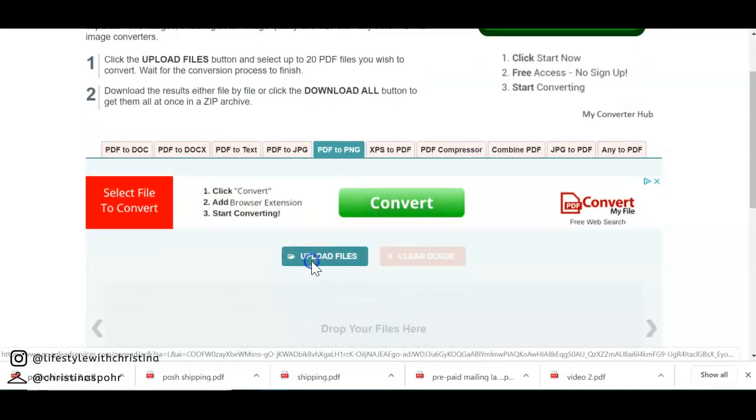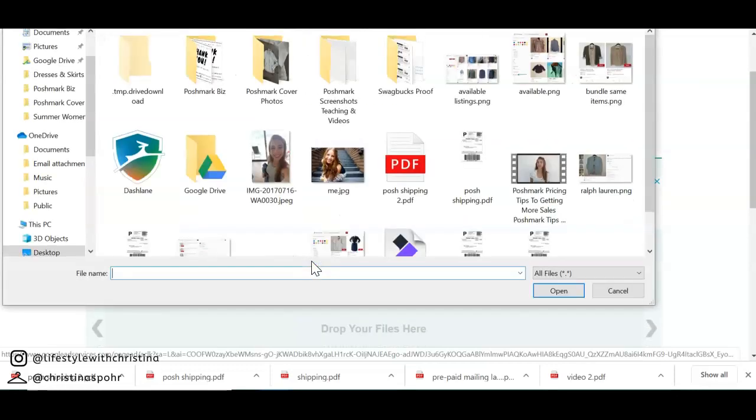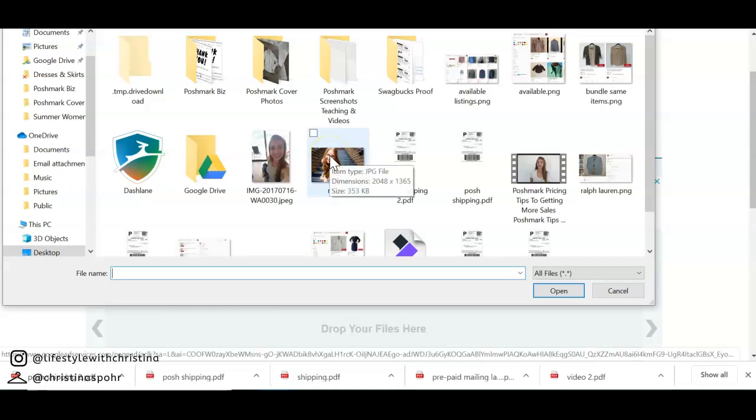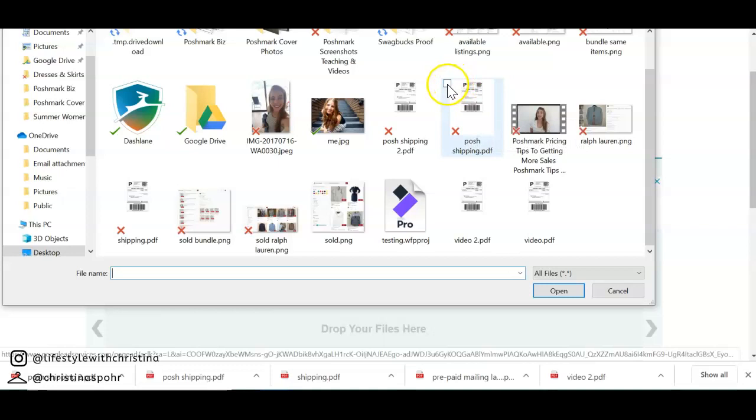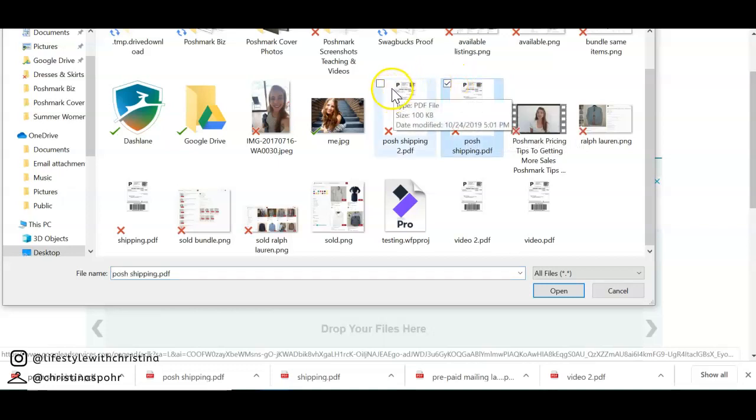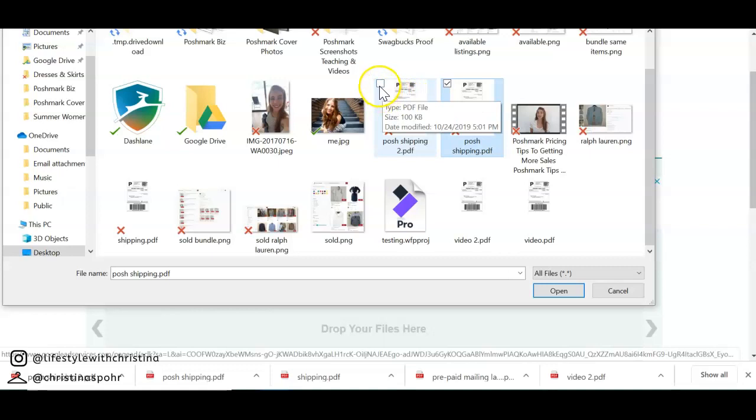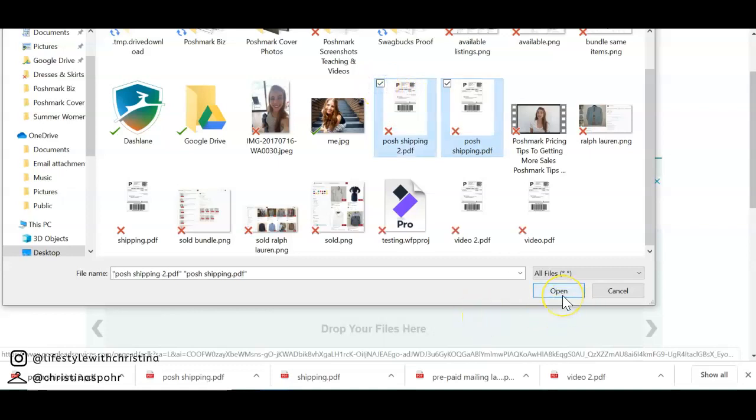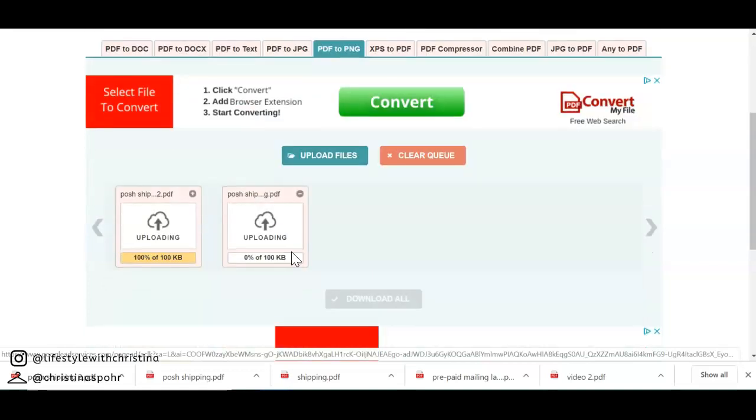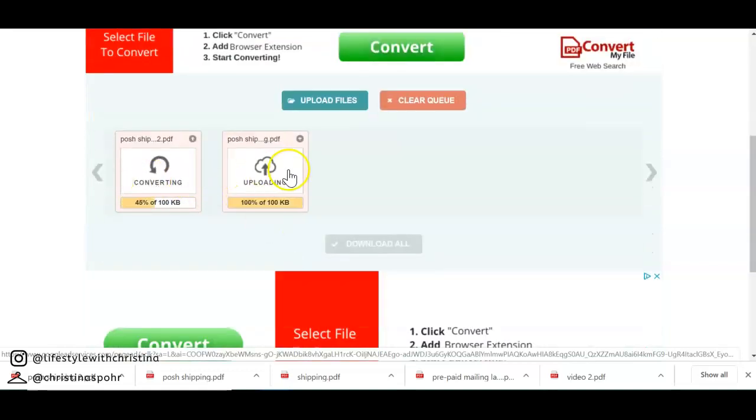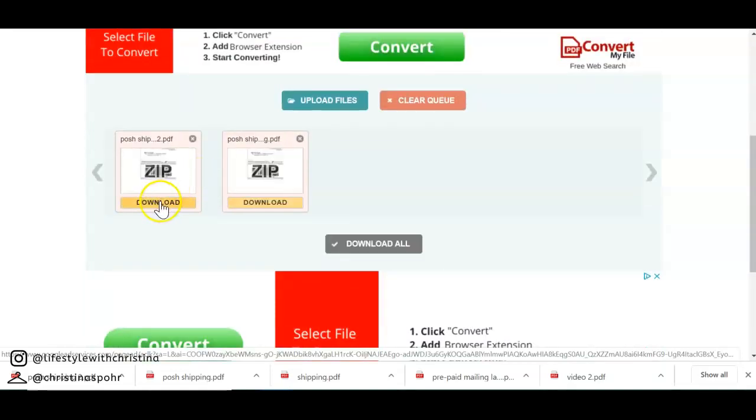So in order to accomplish this I am going to go to that website and I would go to upload files and then I'll go to my desktop and I will find my files that I want to upload. Because I want to upload two of them I can go to Poshmark shipping one or just Poshmark shipping and Poshmark shipping two and then I can upload them. Of course you can upload multiple items at once.